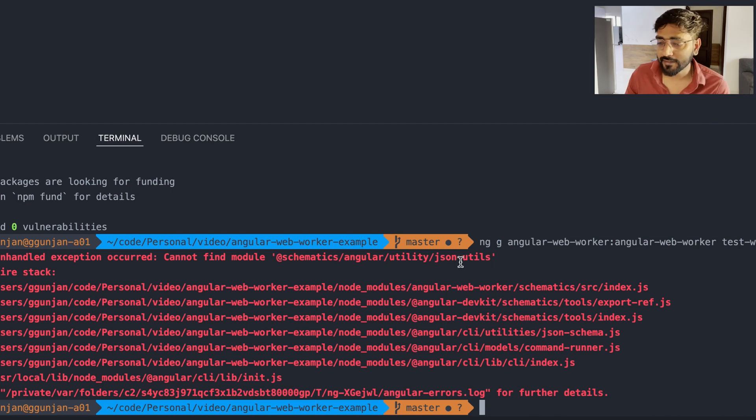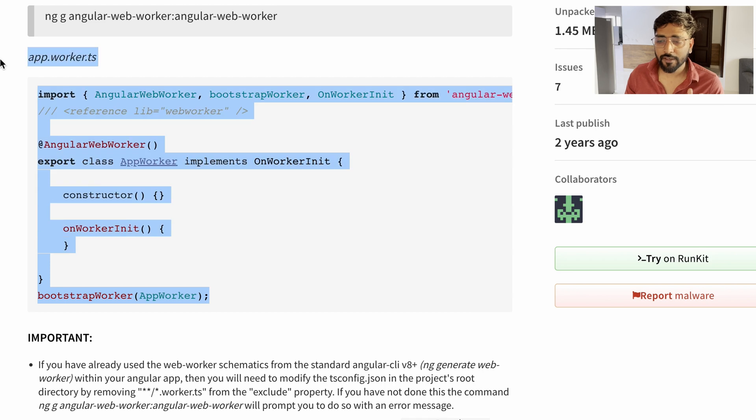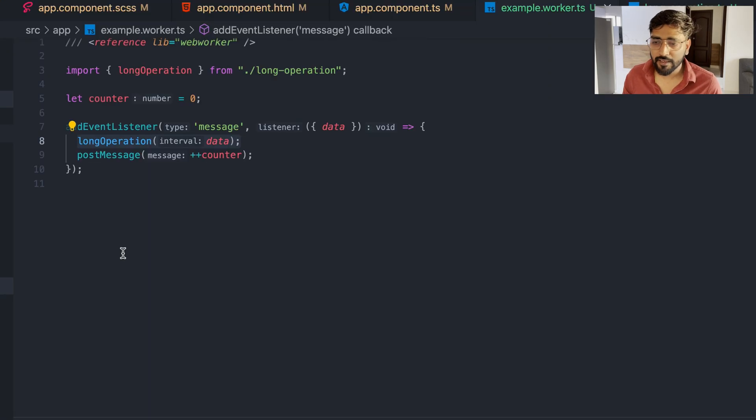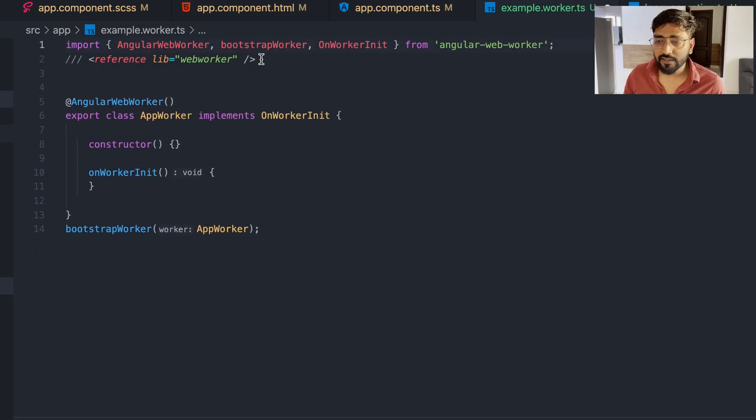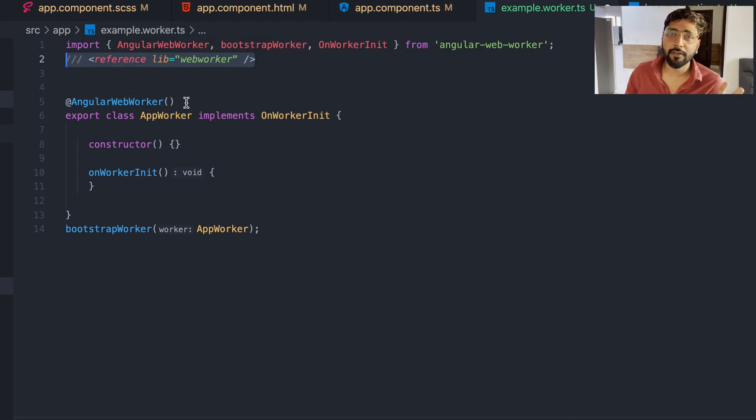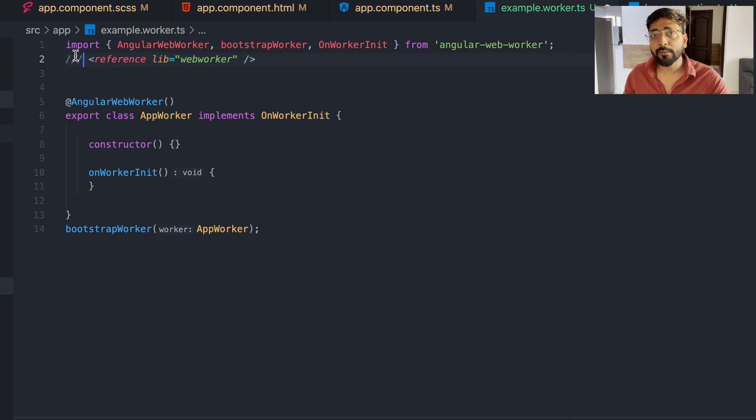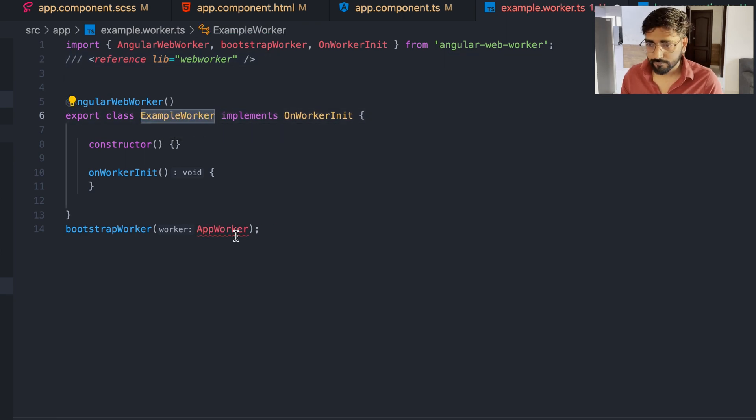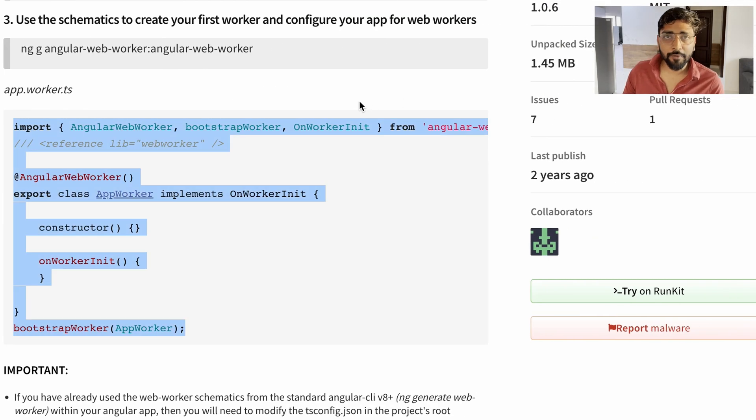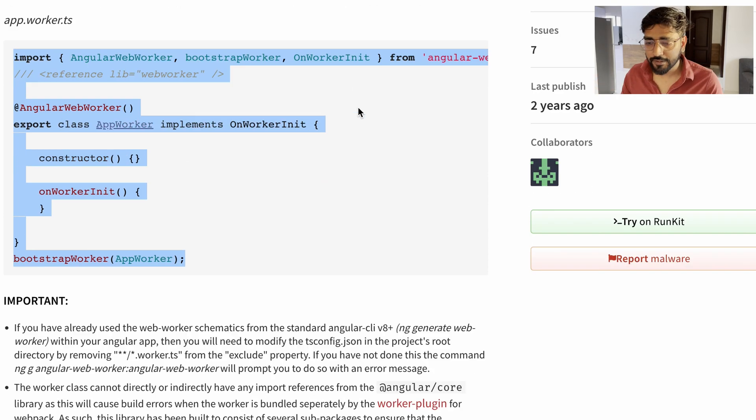We can subscribe to results, we can create promises and stuff - lot of things can be done. But why create the wheel when it is already there? There is a really good library out there which I would say to use. It's really strongly typed and it's really good. Let's try to see which library that is. What I'm talking about - the library name is angular-web-worker.